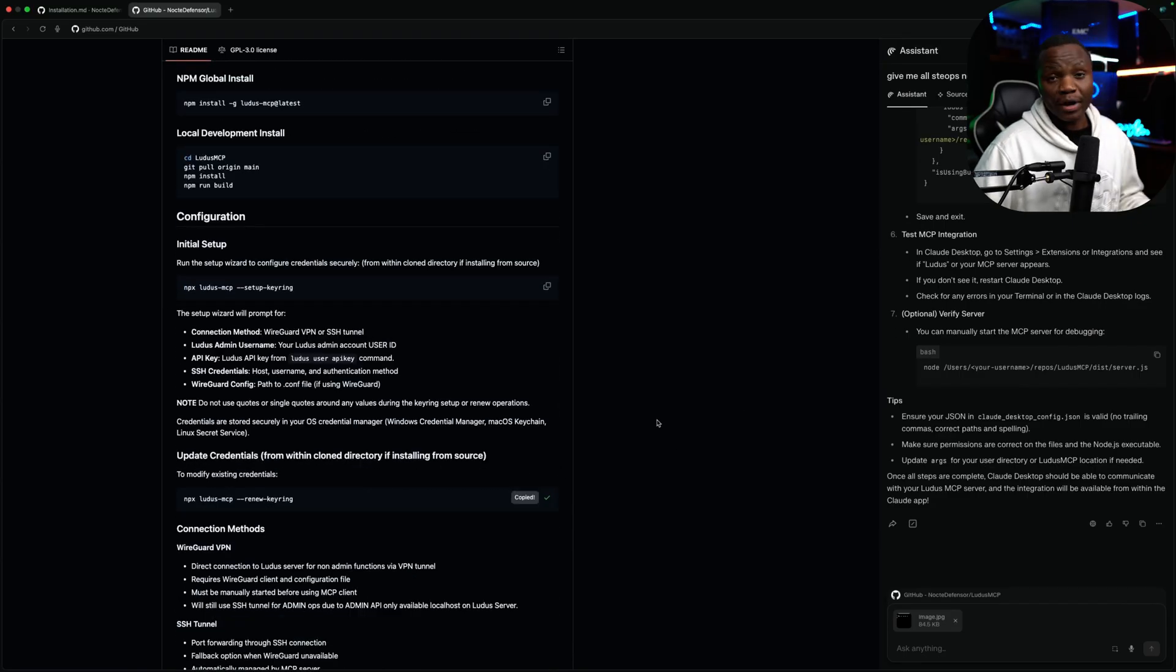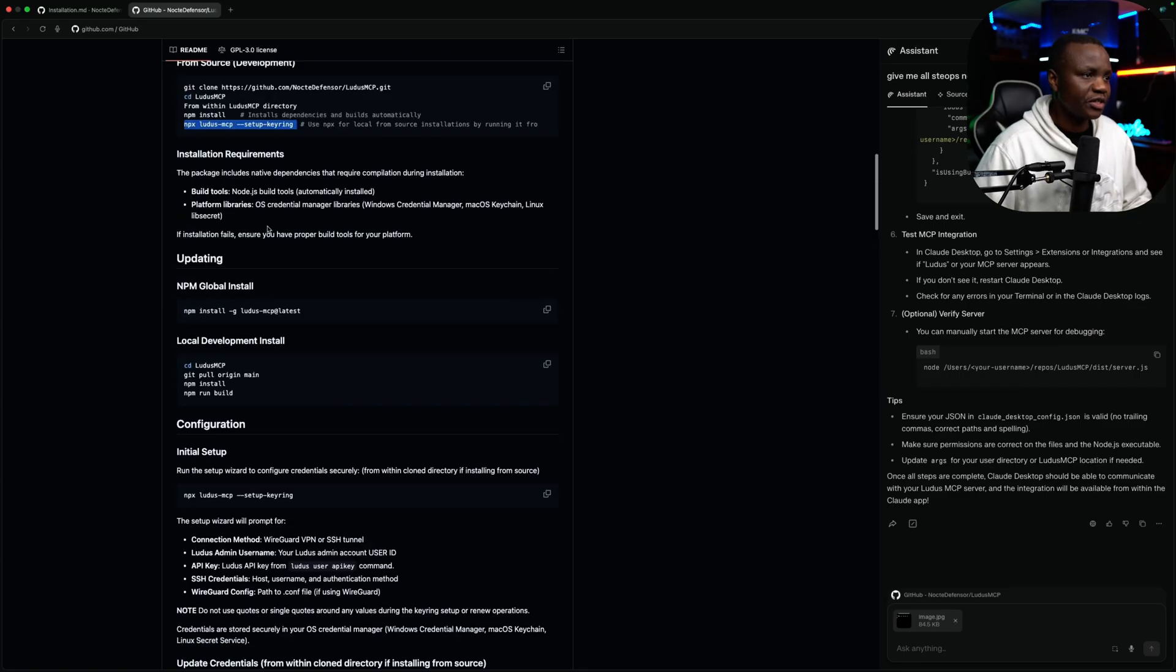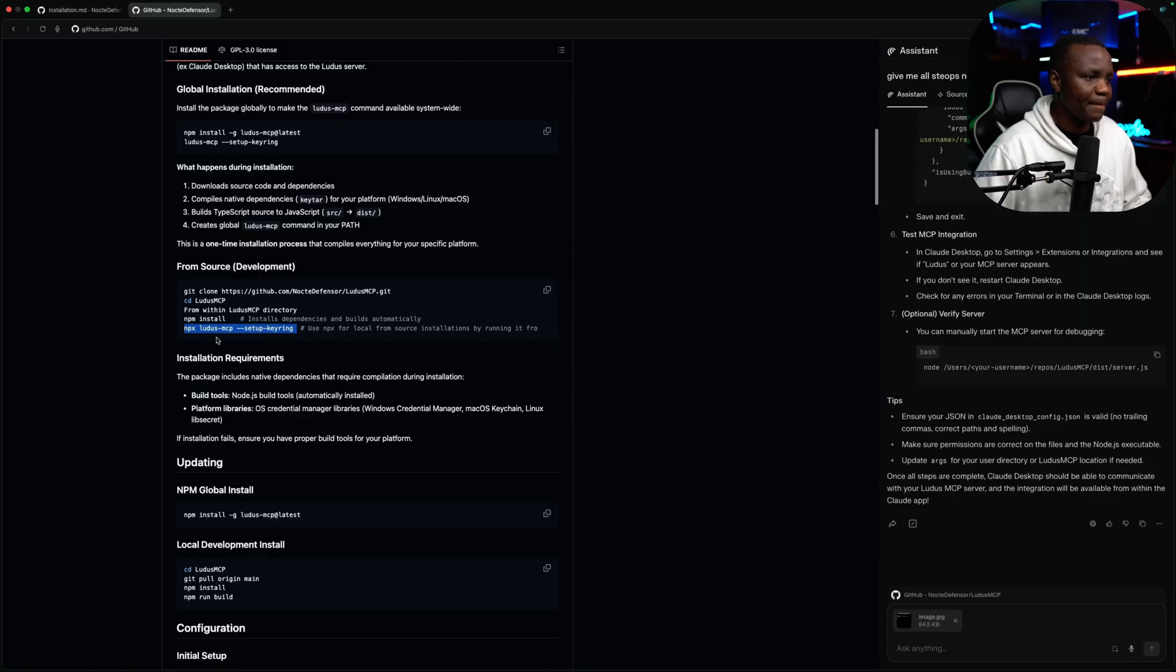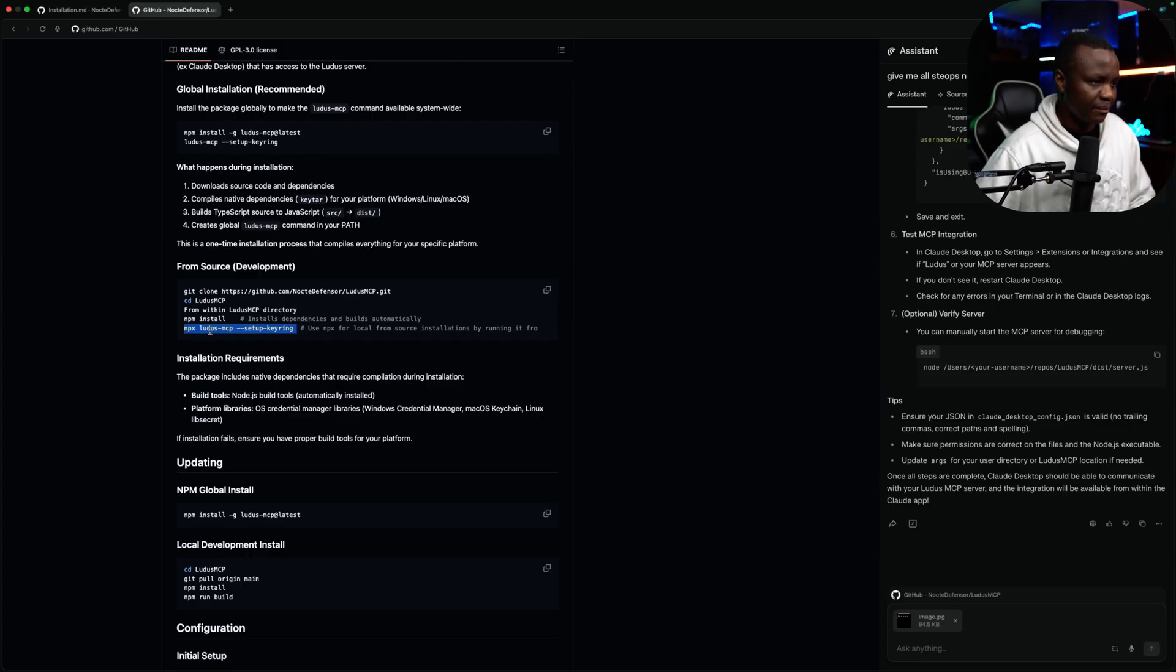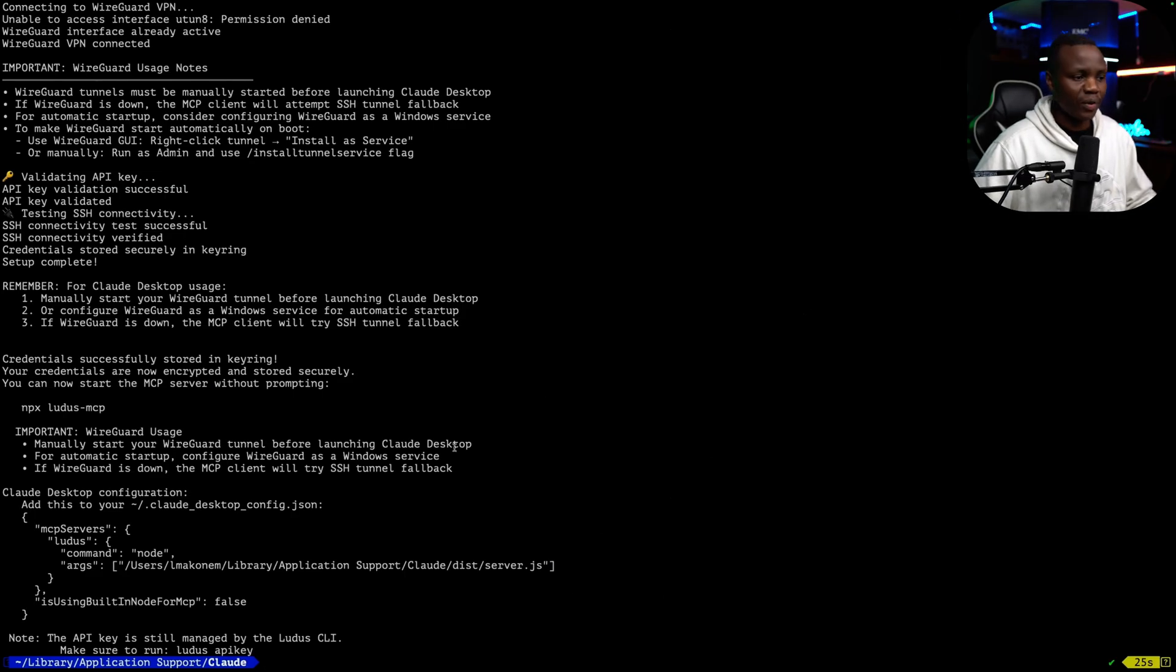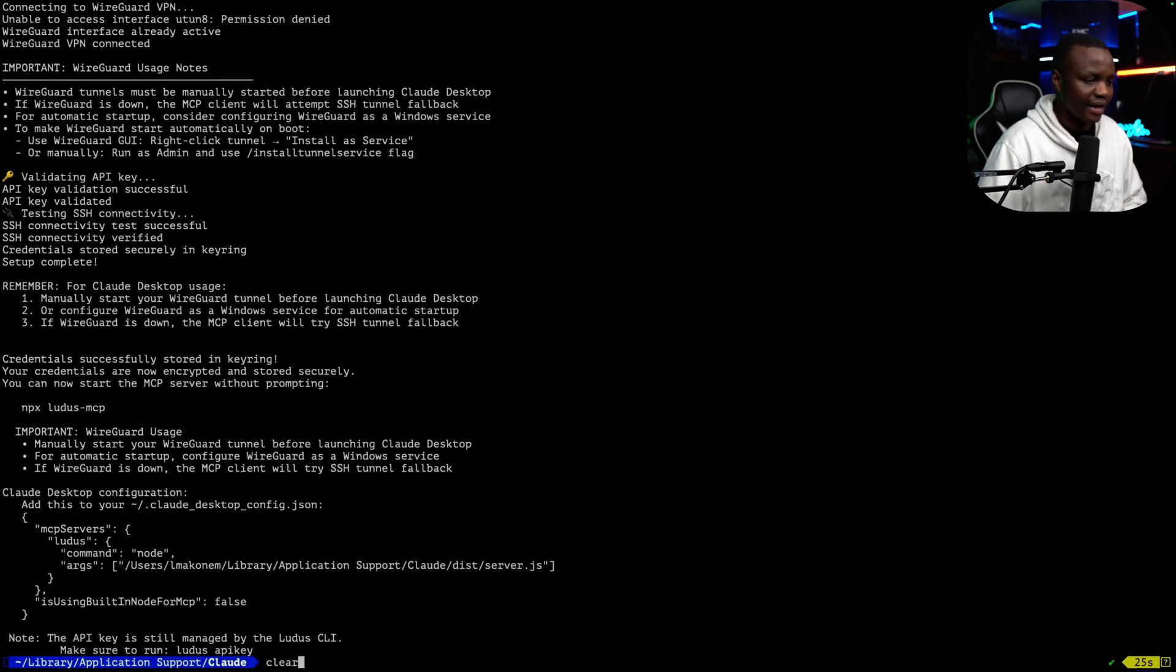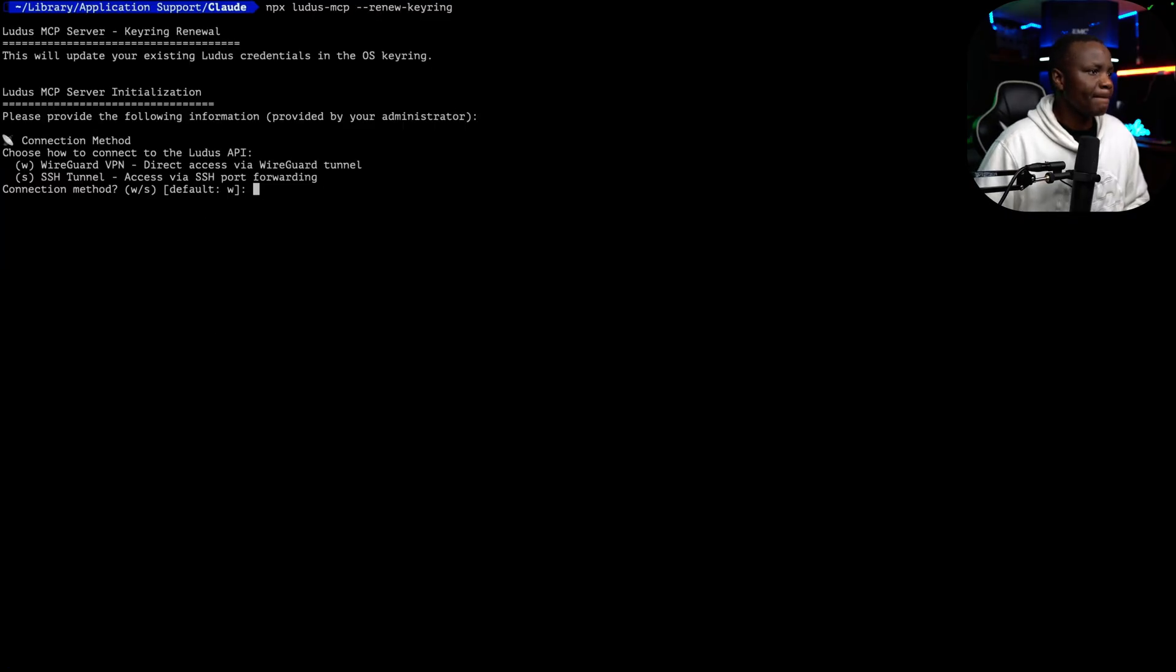I'm going to run the renew. But you need to run the npx Ludus MCP Setup Keyring. I'm going to do this so that I can show you what it looks like. So I can explain what each piece is. All right.